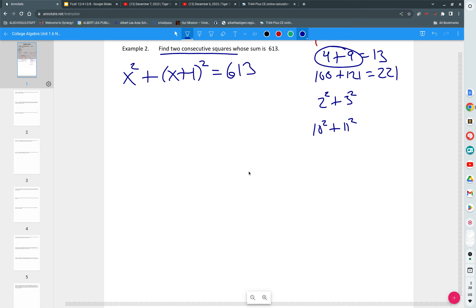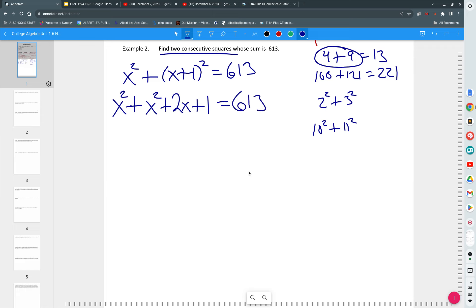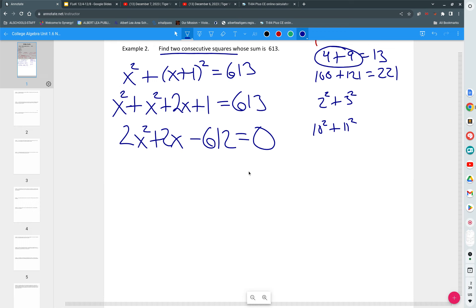So X squared plus X squared plus 2X plus 1 is equal to 613. So 2X squared plus 2X, I'm going to subtract the 613 over, minus 612 is equal to zero. And we could solve that by factoring, right? Anybody excited about factoring that? No. The 612 kind of, it's like, bleh, right? And you say quadratic formula? Wouldn't it be great if your teacher gave you some type of special equation in your calculator that would just spit out the answers?